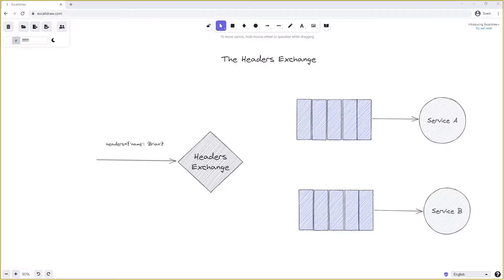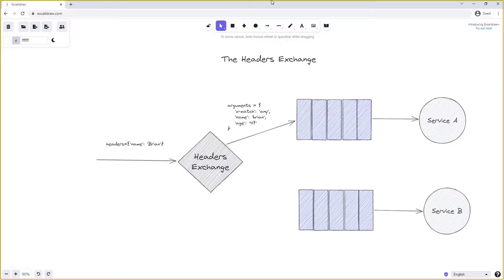To bind a headers exchange to a queue we provide binding arguments — again a list of key-value pairs — one of which is called the 'x-match'. For example, to bind the headers exchange to the queue connected to service A, our binding arguments might include x-match set to 'any', plus 'name: Brian' and 'age: 47'. With x-match set to 'any', as long as any of these arguments match the headers on the message, the message will be routed to service A. So because the header 'name: Brian' matches, even without 'age: 47', the message is successfully routed.